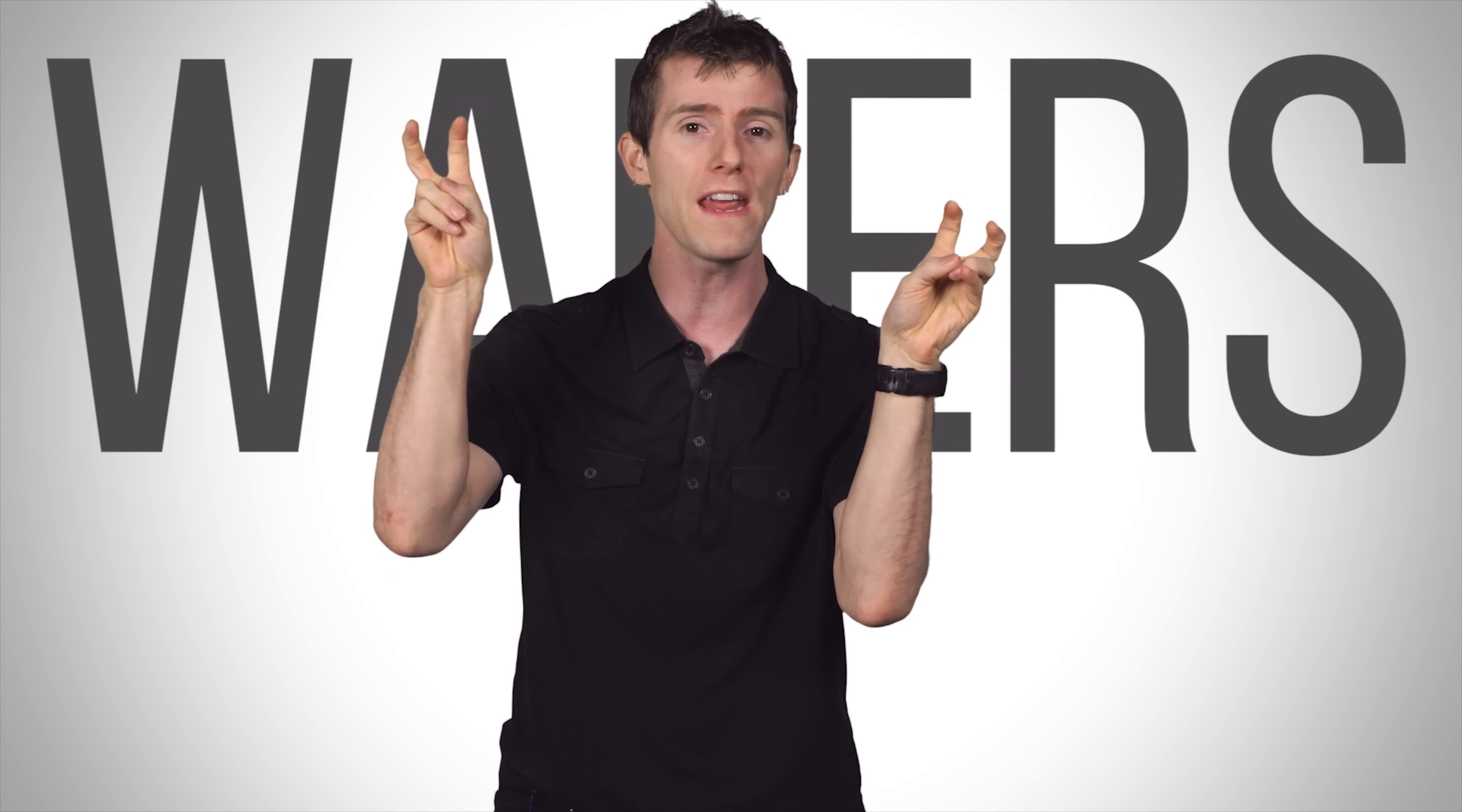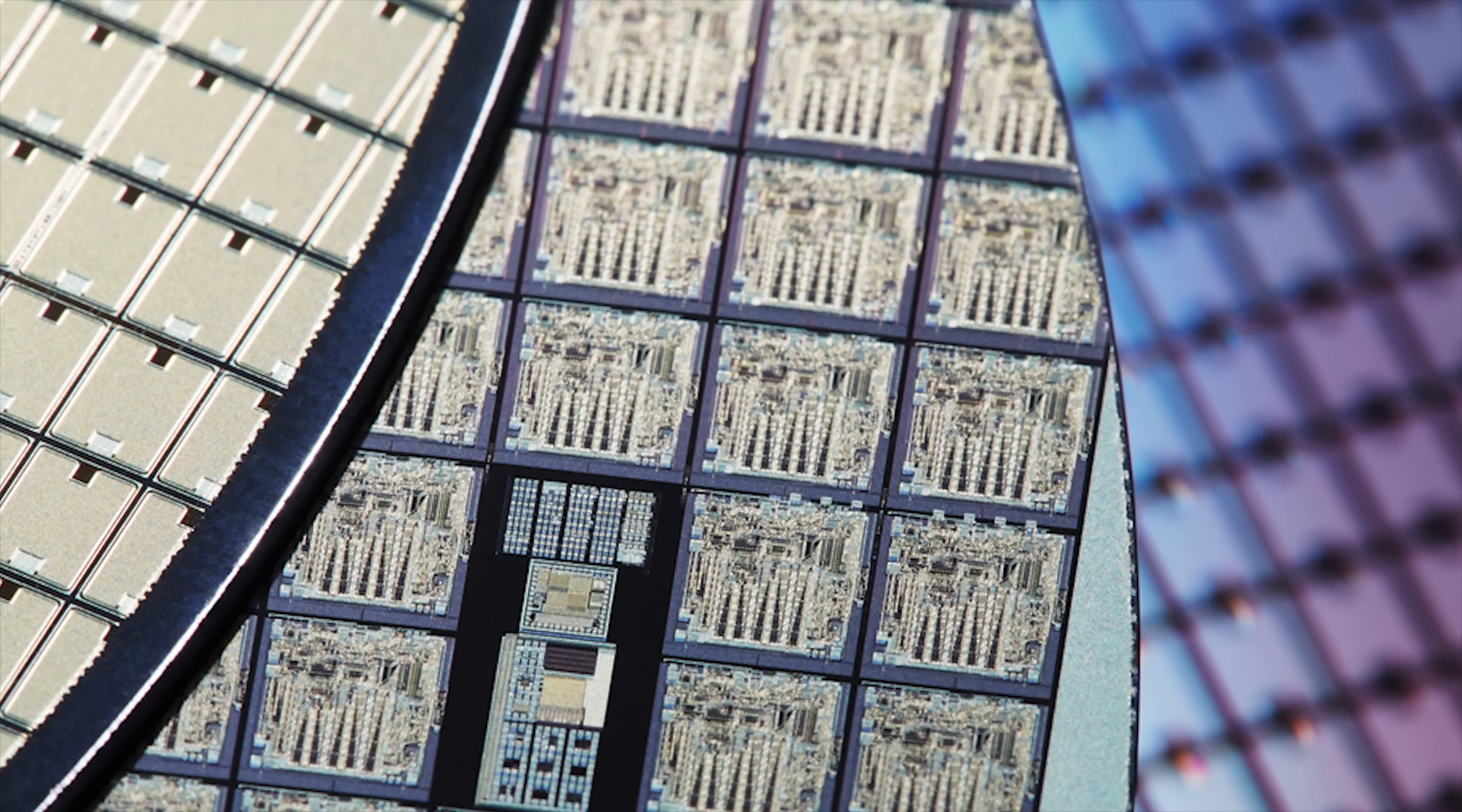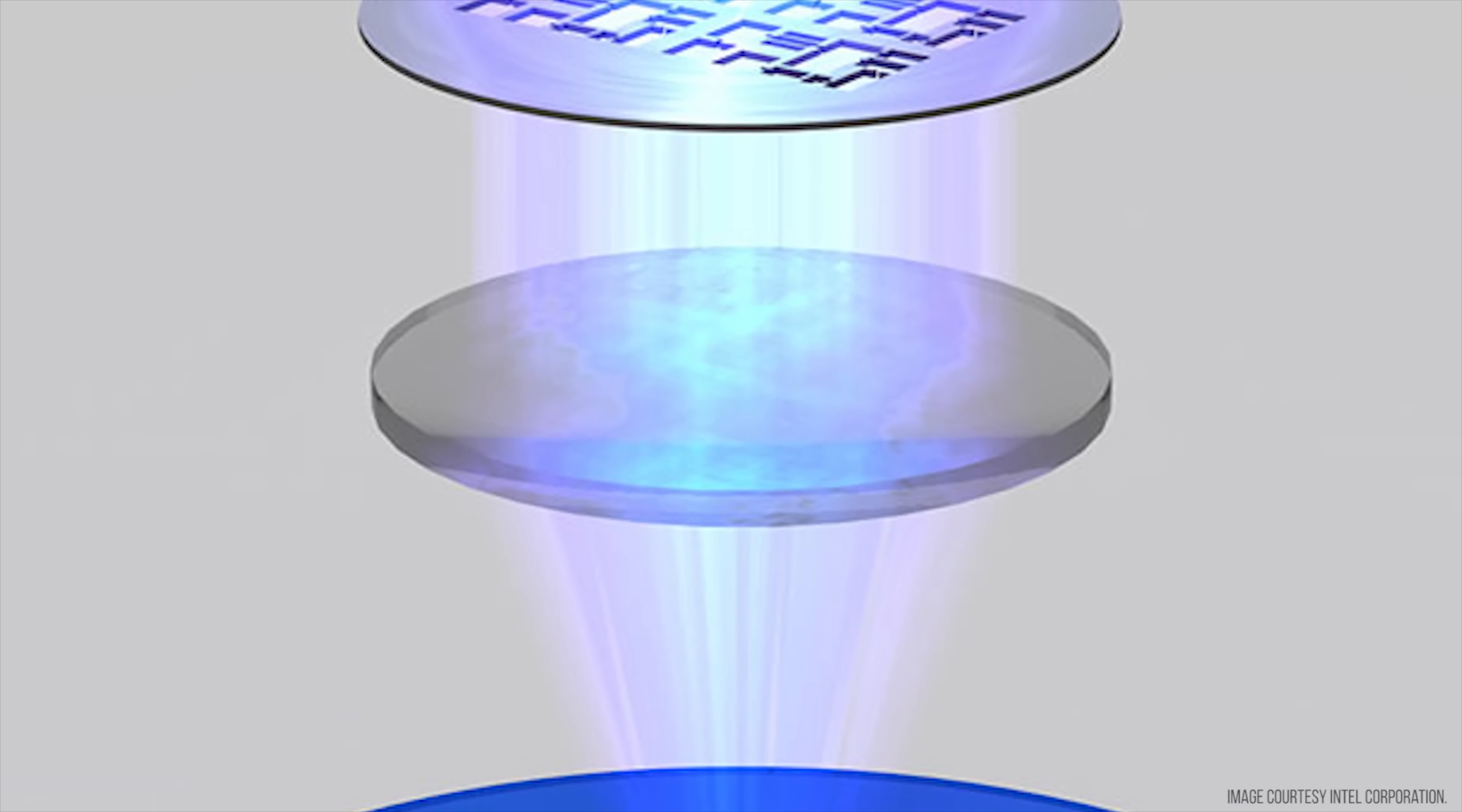So after the silicon is purified, it's cut into what are called wafers, which resemble mirrors more than the cracker kind of wafer. That wafer is then polished, a photosensitive chemical is applied, kind of like what's used in film, then ultraviolet light is shone through a stencil that's shaped exactly like the transistor layout that the engineers created for the CPU.